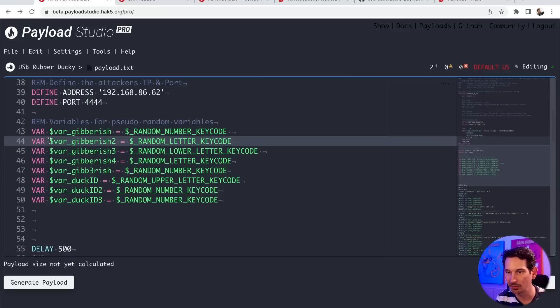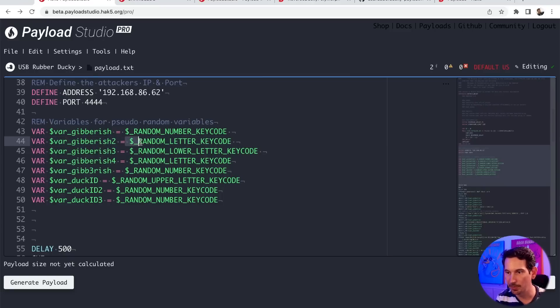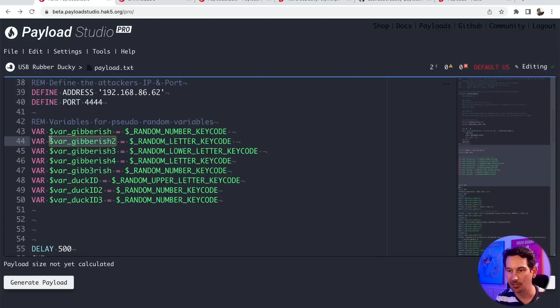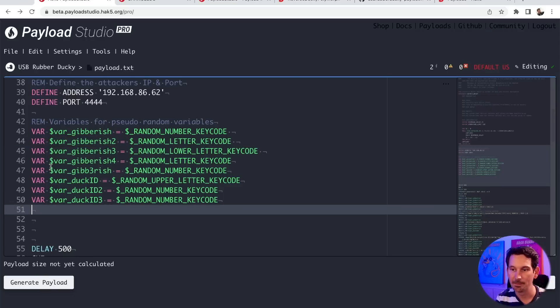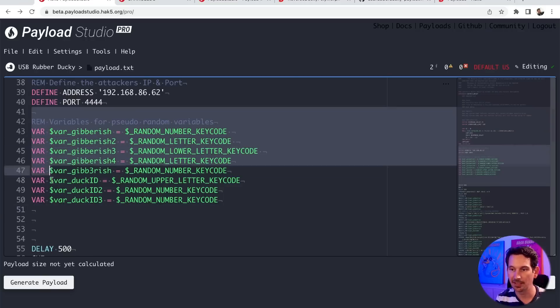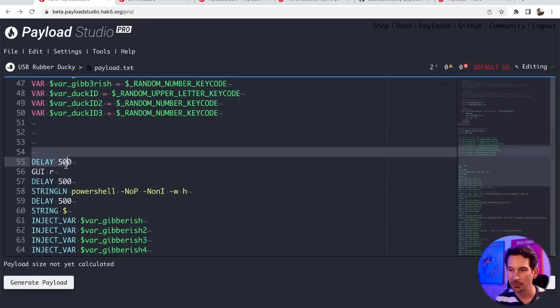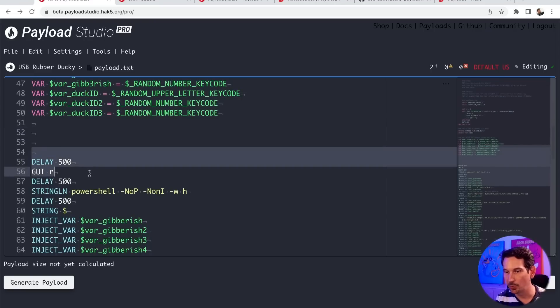that's exactly what this line here is doing. It's saying var gibberish two is going to be random letter key code so that whenever I want to reference this later, I can go ahead and, well, in this case, we're going to inject it. So after this set of declarations, we do a little delay 500. GUI R, as we know and love,